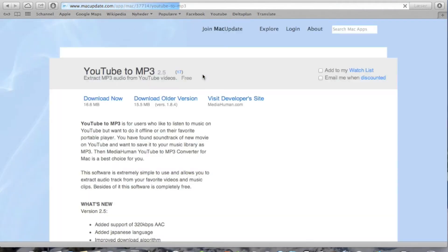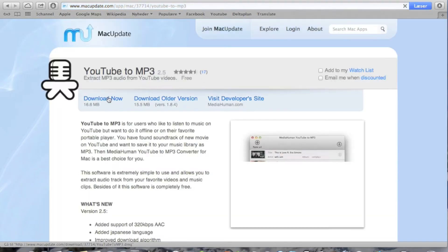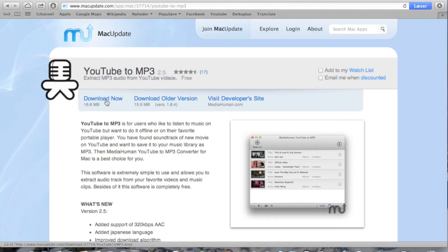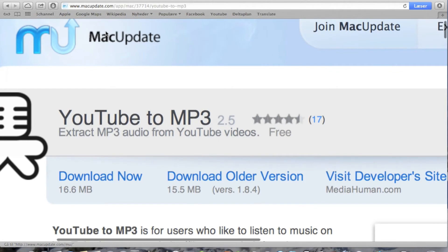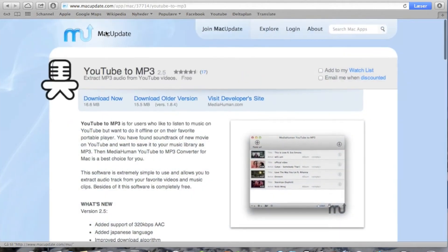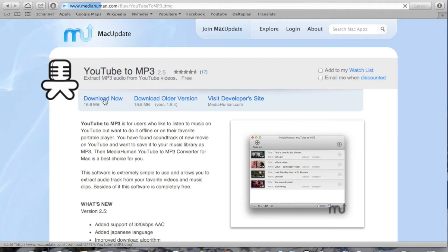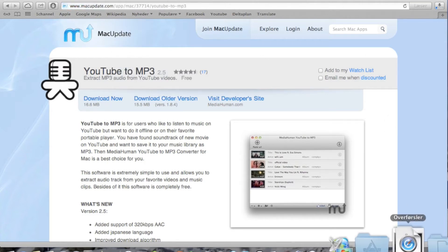You're going to hit the second link and click the download now. As you can see, this is the Mac update website, it's a very good website. Just click download now.